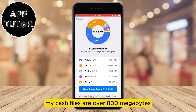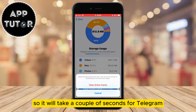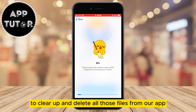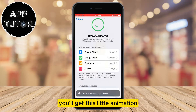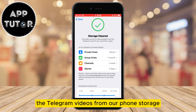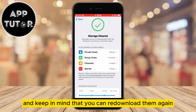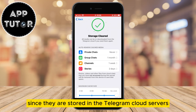You just want to click on this clear entire cache button. You can see that my cache files are over 800MB, so it will take a couple of seconds for Telegram to clear up and delete all those files from our app. When it's done you'll get this little animation that says that our storage is cleared. That is how we can delete the Telegram videos from our phone storage — keep in mind that you can re-download them again if you need to, since they are stored in the Telegram cloud servers.